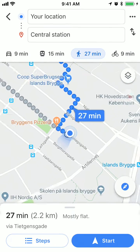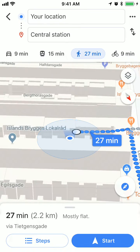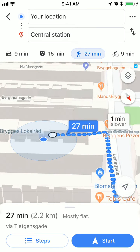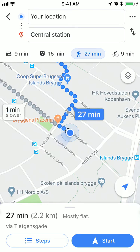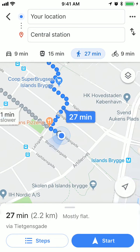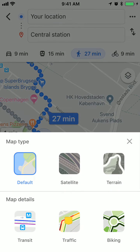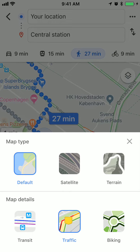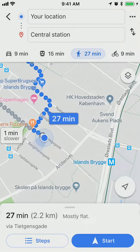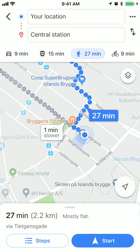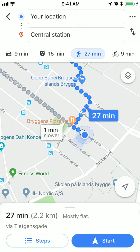Also, you can change the view — if you click you can select different views and add different layers, like traffic or public transit. So that's about it. Thanks for watching.